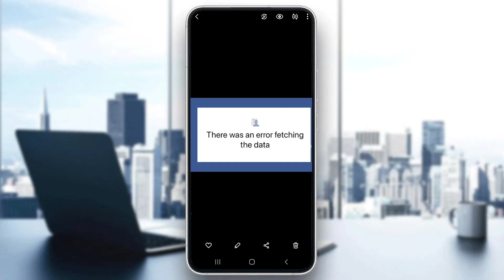Hey everybody, what's up and welcome back to today's video. Today I'm going to be showing you how to fix the problem where you keep getting 'there was an error fetching the data' on Facebook. This is a common problem that a lot of people have, so I'm going to go through the necessary steps you need to take to fix it.